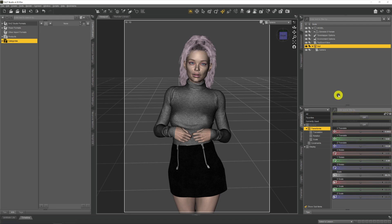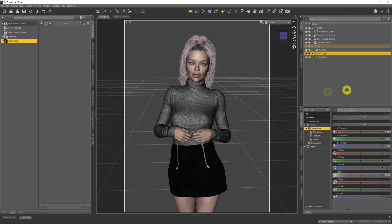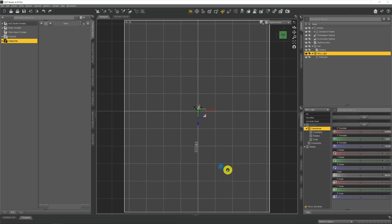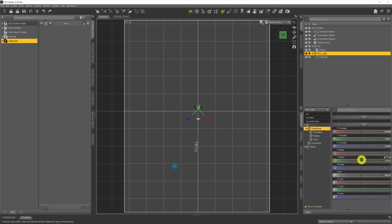But it gets even better. We can place anything inside one of these null containers and that thing will act as a child of the null, so any manipulation of the null will also apply to its children. So if I create a light and have it in its own null — as we can see up here — and we go back to our top-down view, we can see the light and its null. We can now rotate that light around our model any way we want and it will keep equidistant, lighting the model from the direction we want.